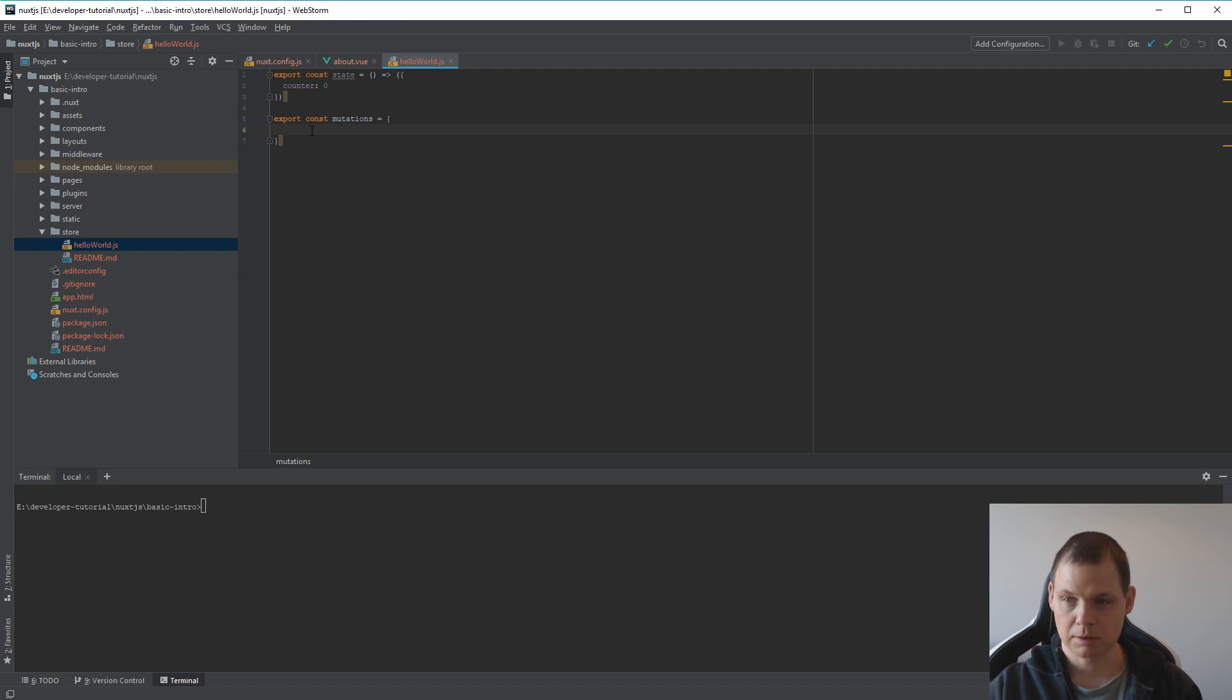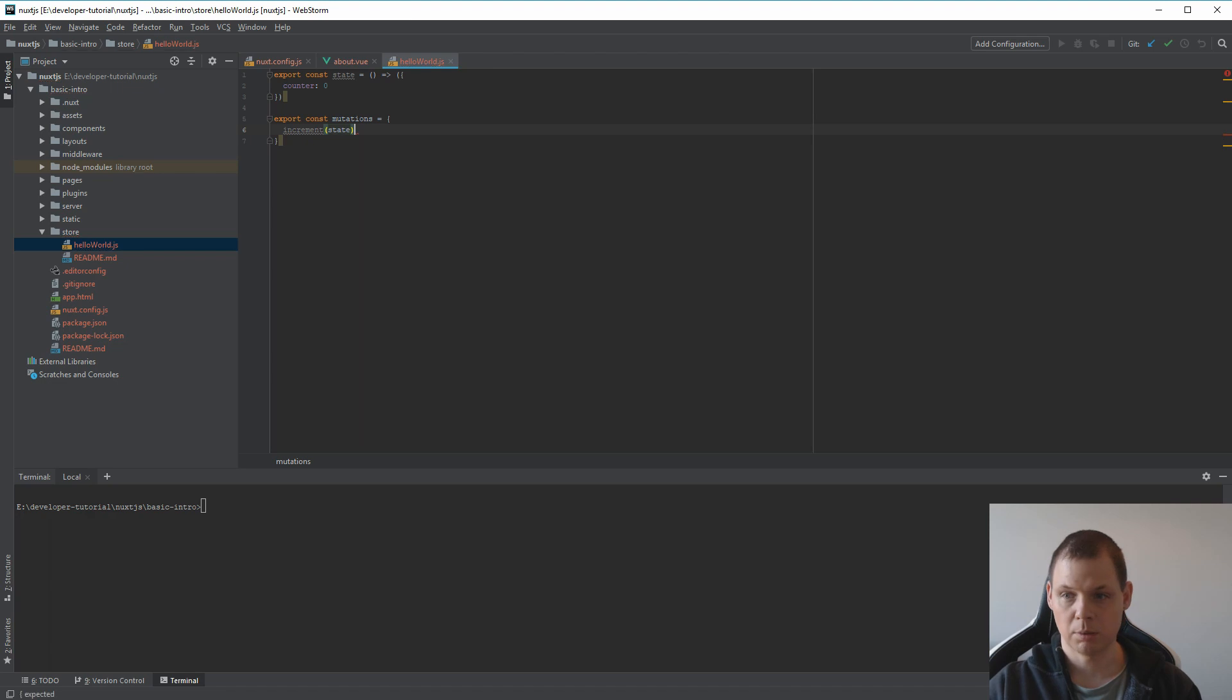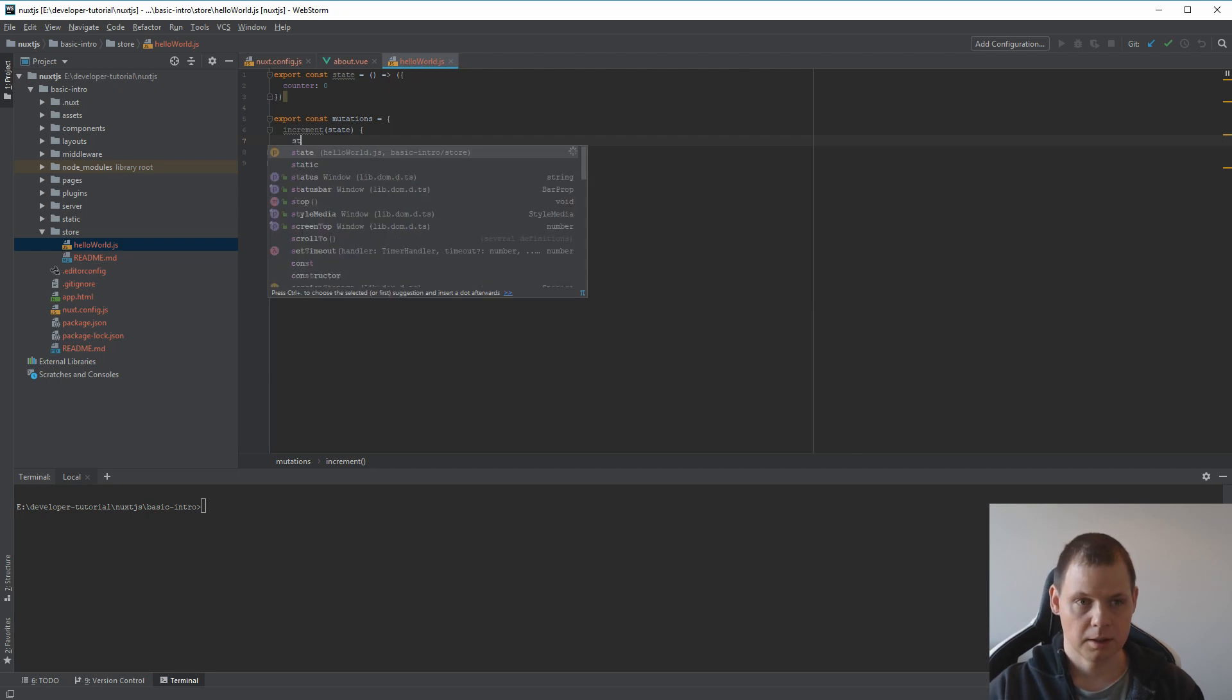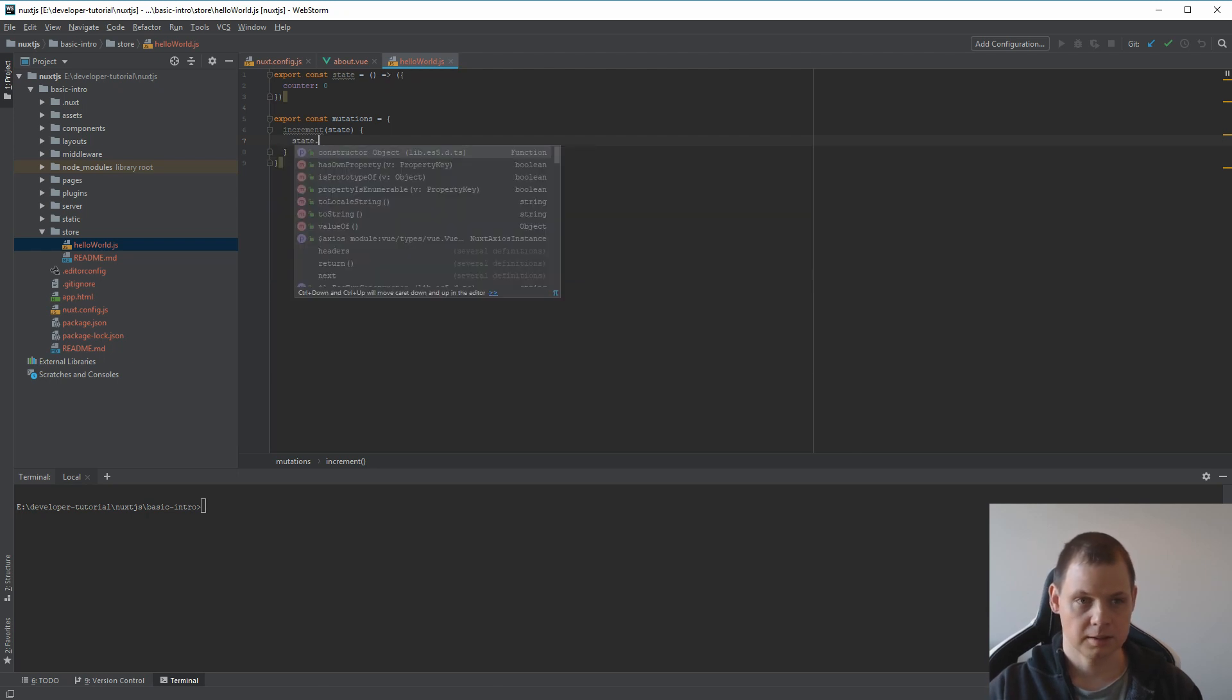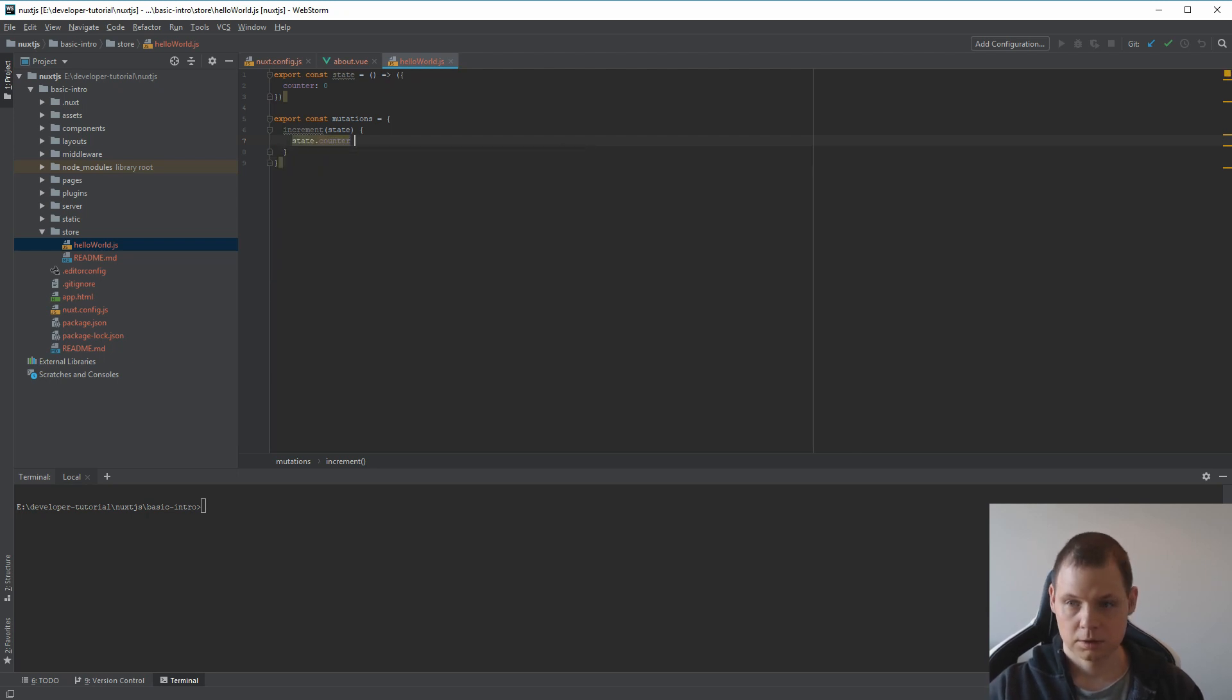I will call it increment. Now I want the state inside. And here I want the state counter to say it should be plus plus.